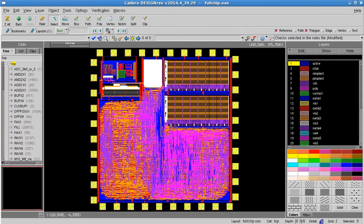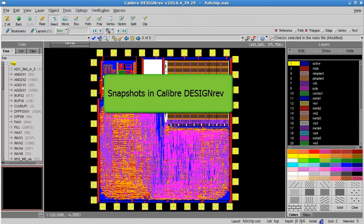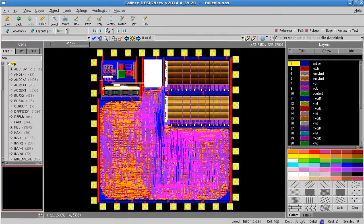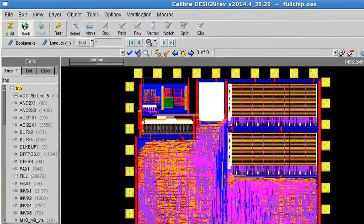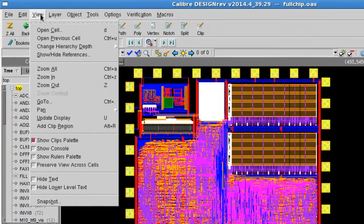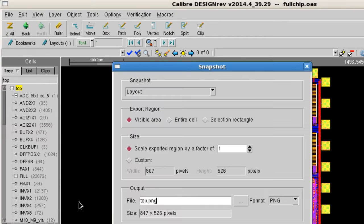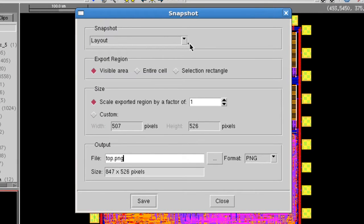Calibre Design Rev has a snapshot feature that can help you quickly capture key areas of your design and export them to a portable graphics format. Open the view menu and at the bottom select snapshot. The default snapshot mode is layout, which captures the layout window only but provides the most options.